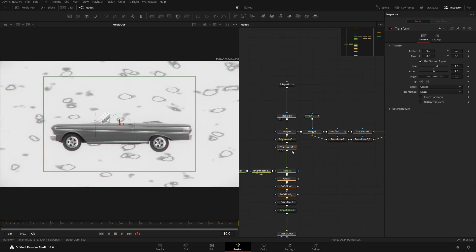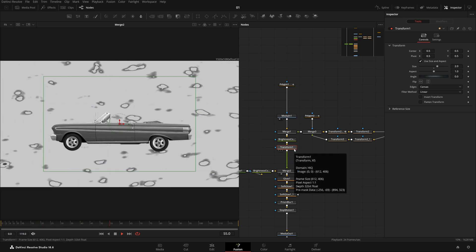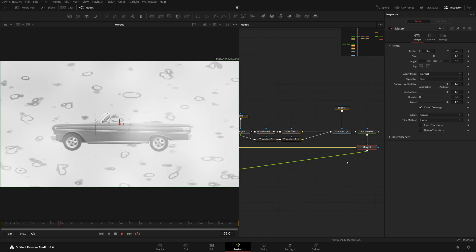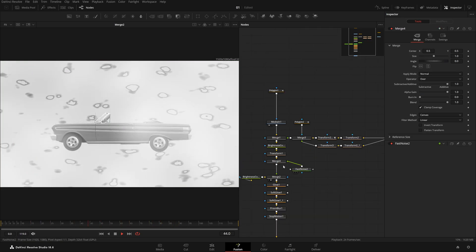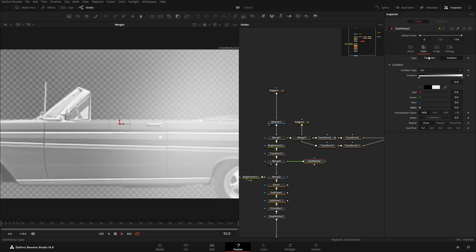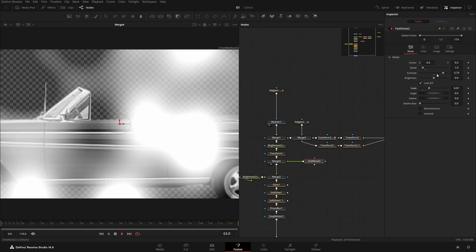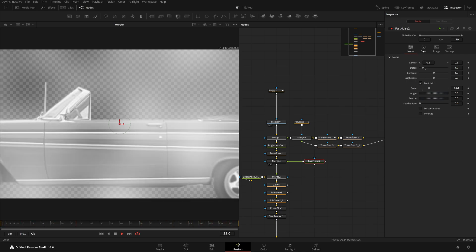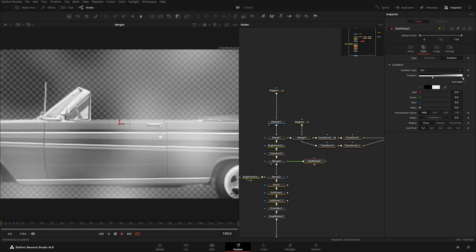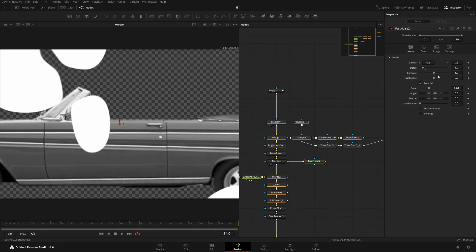After this Transform, we need to add some reflections. Press F in for Fast Noise. We'll mask this Fast Noise. First choose Gradient — increase the contrast, reduce the detail to maybe 1, and increase the scale. In Color, choose Gradient and make it a pure, hard reflection look.